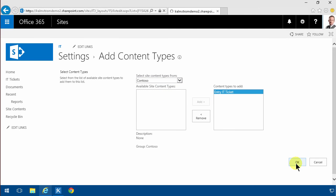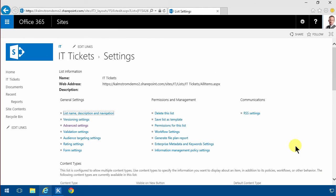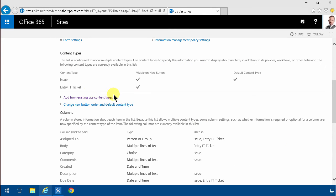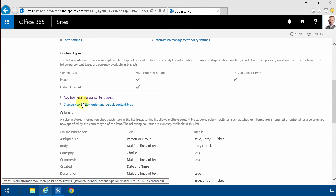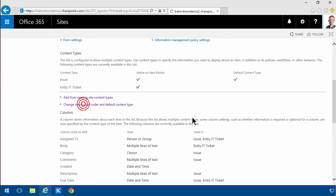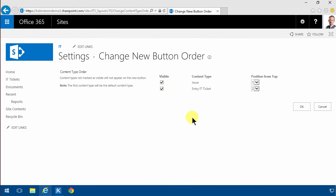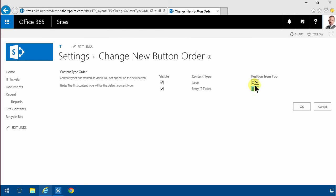And then I'm gonna make this the default one. So I'm gonna change the new button order, make the entry default. I'm gonna change that to number one. The first content type will be the default.